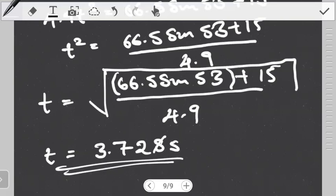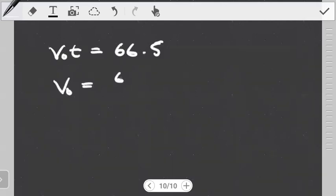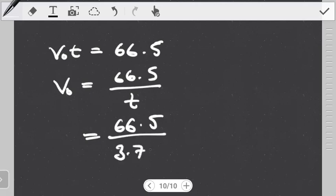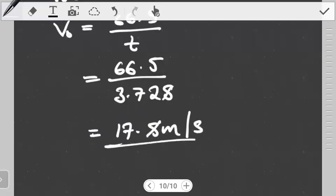We found the value of time. Next, we need to find the initial velocity. Looking at Equation 1: V0 × t = 66.5, so V0 = 66.5 divided by t. We just found what t is, so now I can put 66.5 divided by 3.728. If we evaluate this, we get 17.8 meters per second. This is the velocity with which the coin was launched.